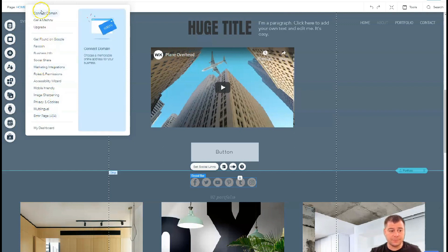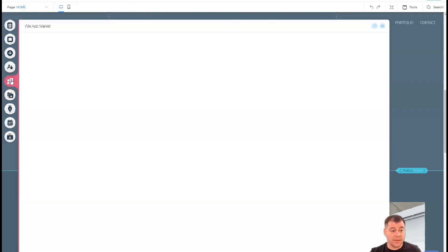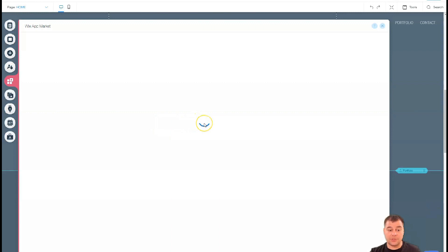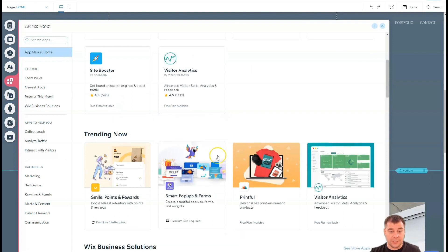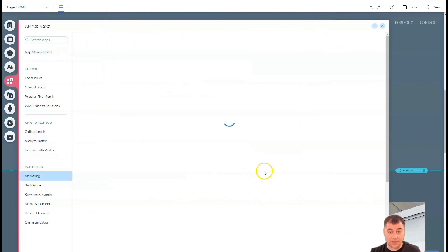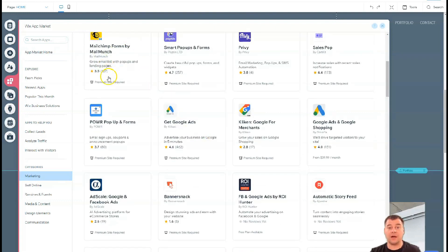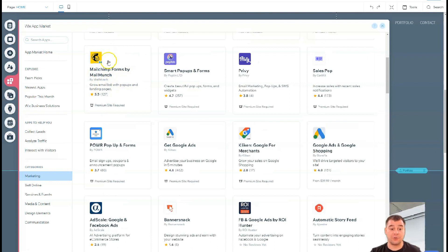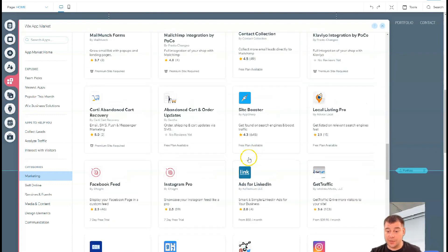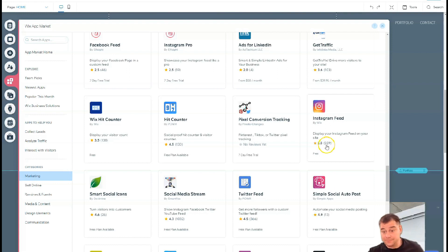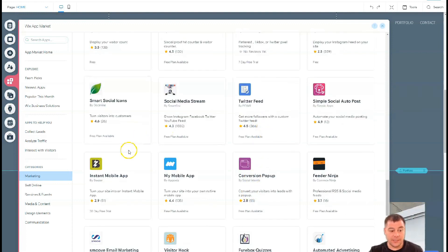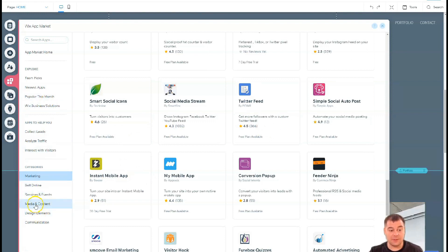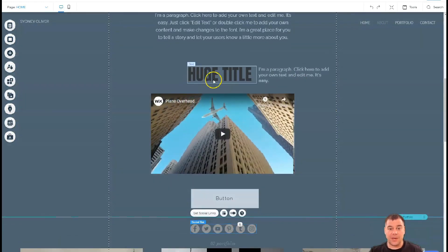This is about the settings of the menu. All the settings of the site lay here: social share, business info, marketing integrations, and a lot of tools. Let's talk about add apps now. This button allows you to add some extra things, external services that have applications. For marketing, for example, MailChimp. If you have your email marketing provider, you can integrate it with your website. Instagram feed - you can add your own Instagram feed to your website if you're building a personal blog or CV. Twitter feed if it's important for you, and a lot of things like design elements, media and content, services and events for selling online.